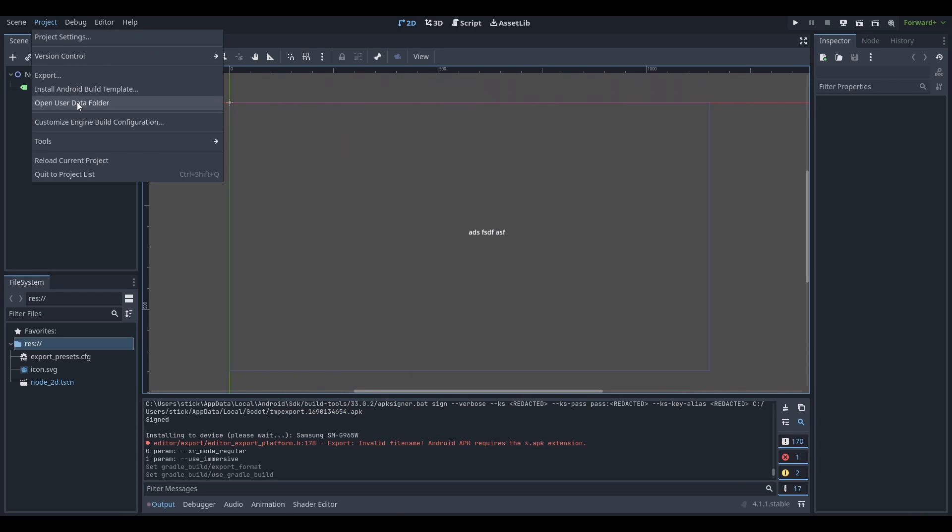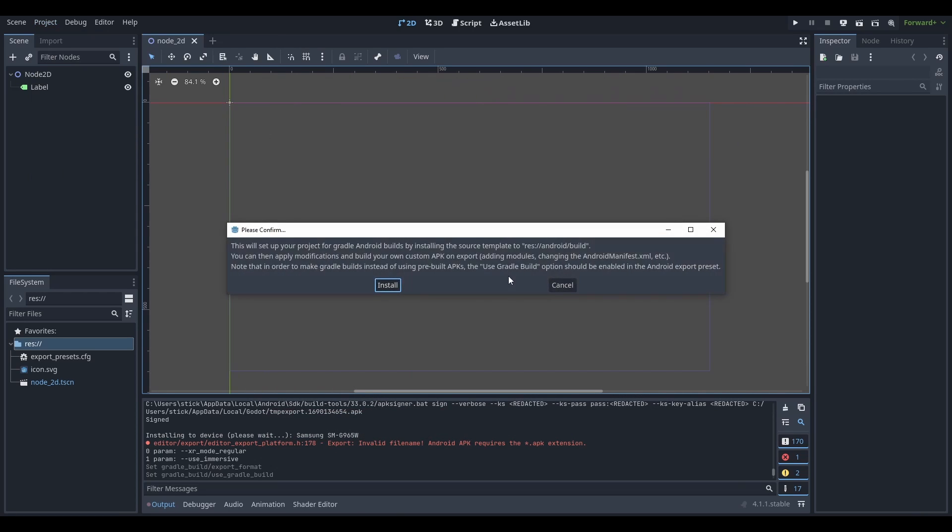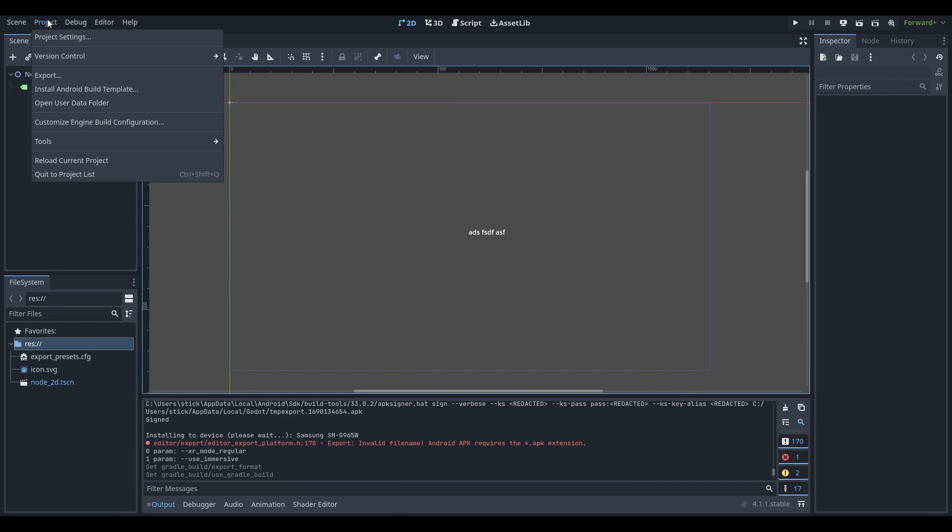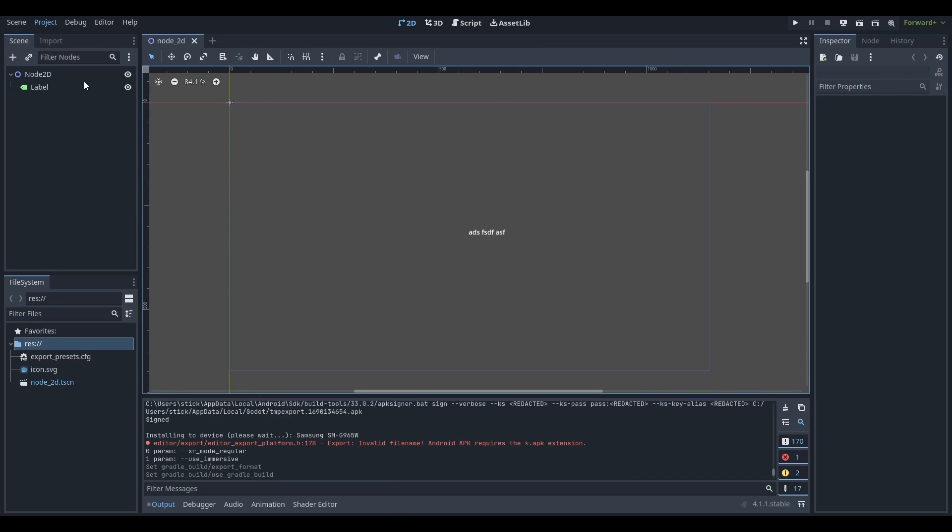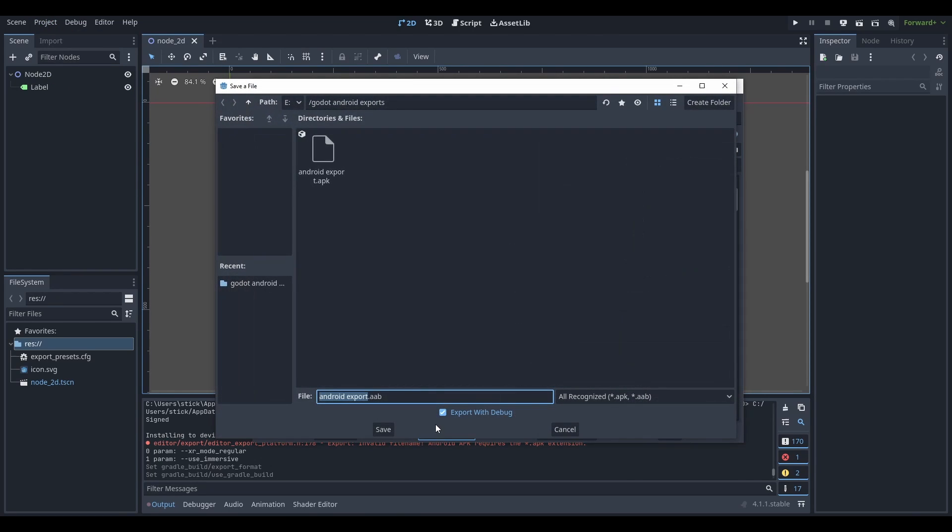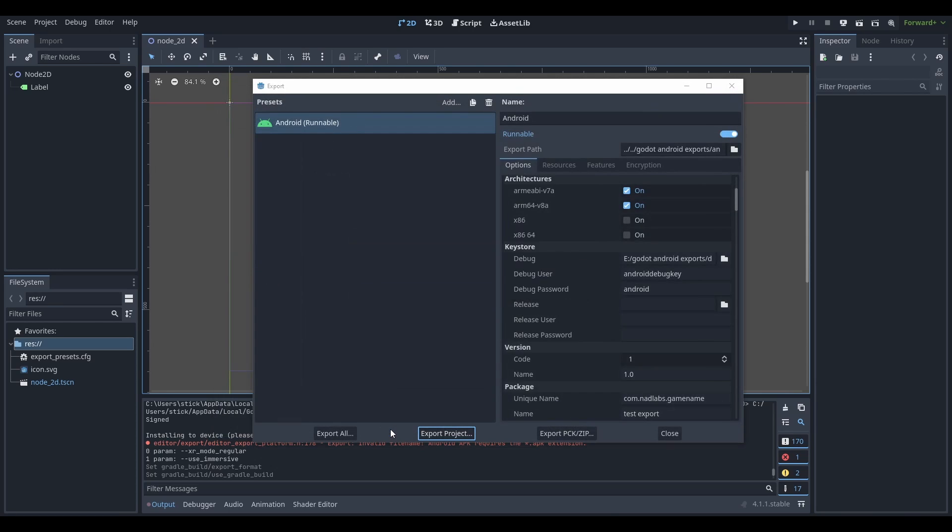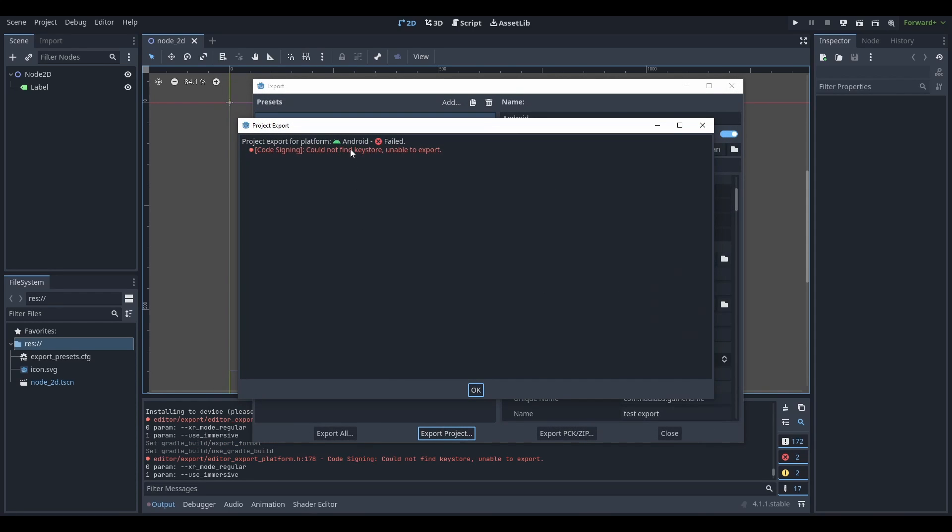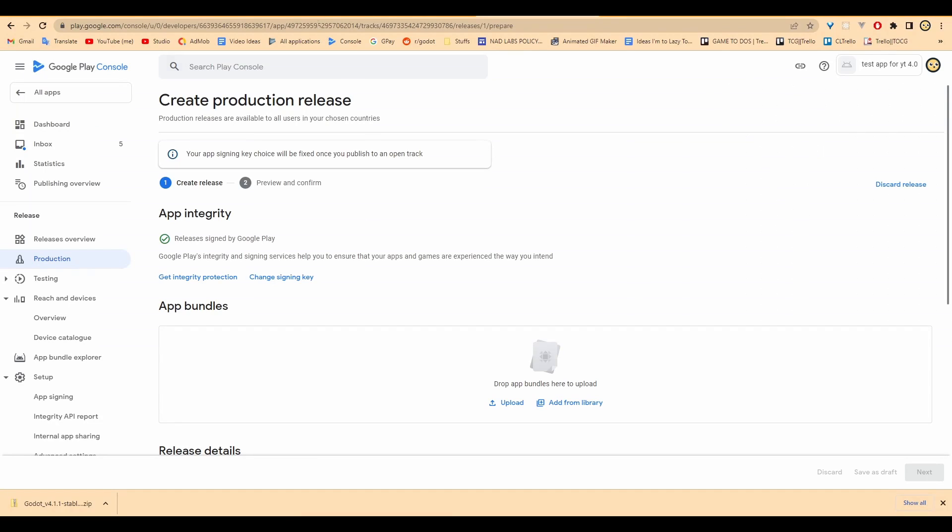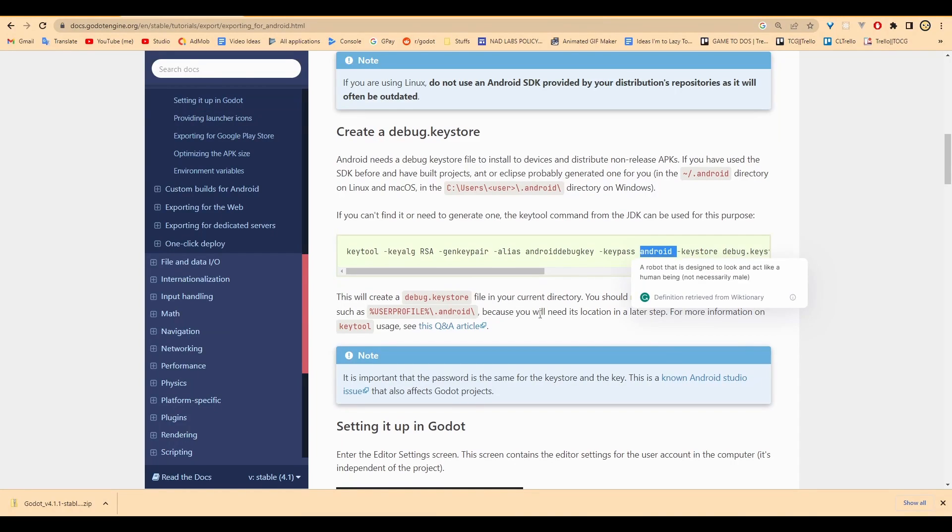I'm basically showing you how I would do this if I was working by myself. I'm just reading the errors and Googling as I go. Okay, that worked. Let's go back to export, export project, export Android AAB, export without debug. Of course, it could not find a keystore. That's an issue because we really don't have a release keystore. That's fine. Let's go back to the Godot documentation and see what they say about it.